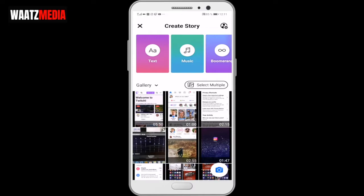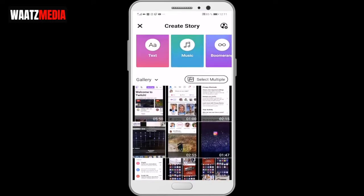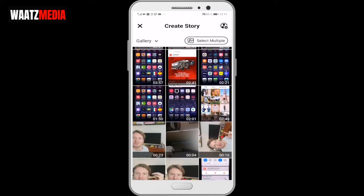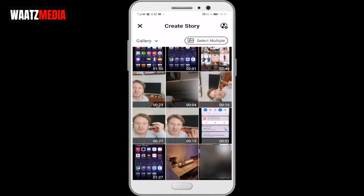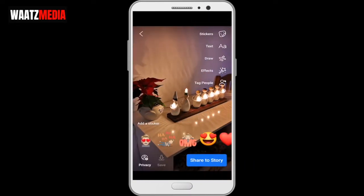Now choose the video or image that you want to use in your story. I'm going to use this Christmas image. To add music to your Facebook story, just click on this one.